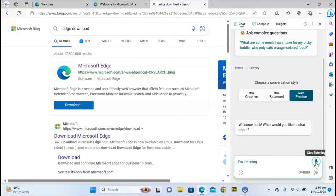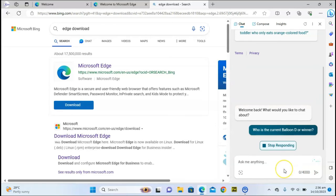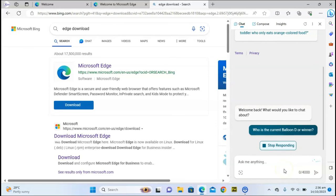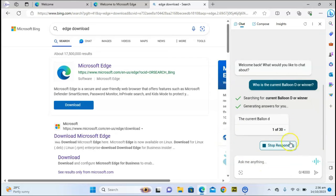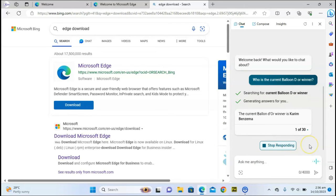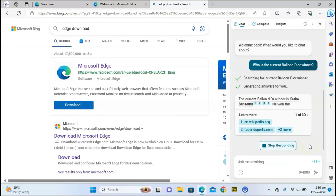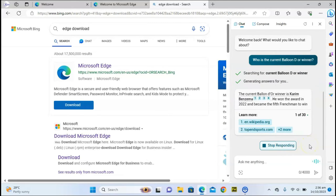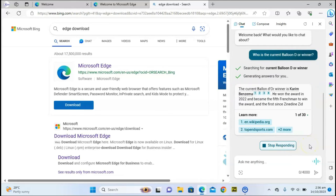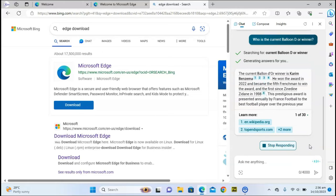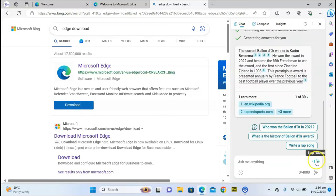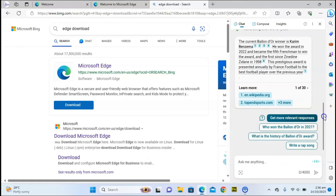Who is the current Ballon d'Or winner? All right, let's see. If you pay very close attention, you can see that it's actually reading it out as an audio, which is also very unique.